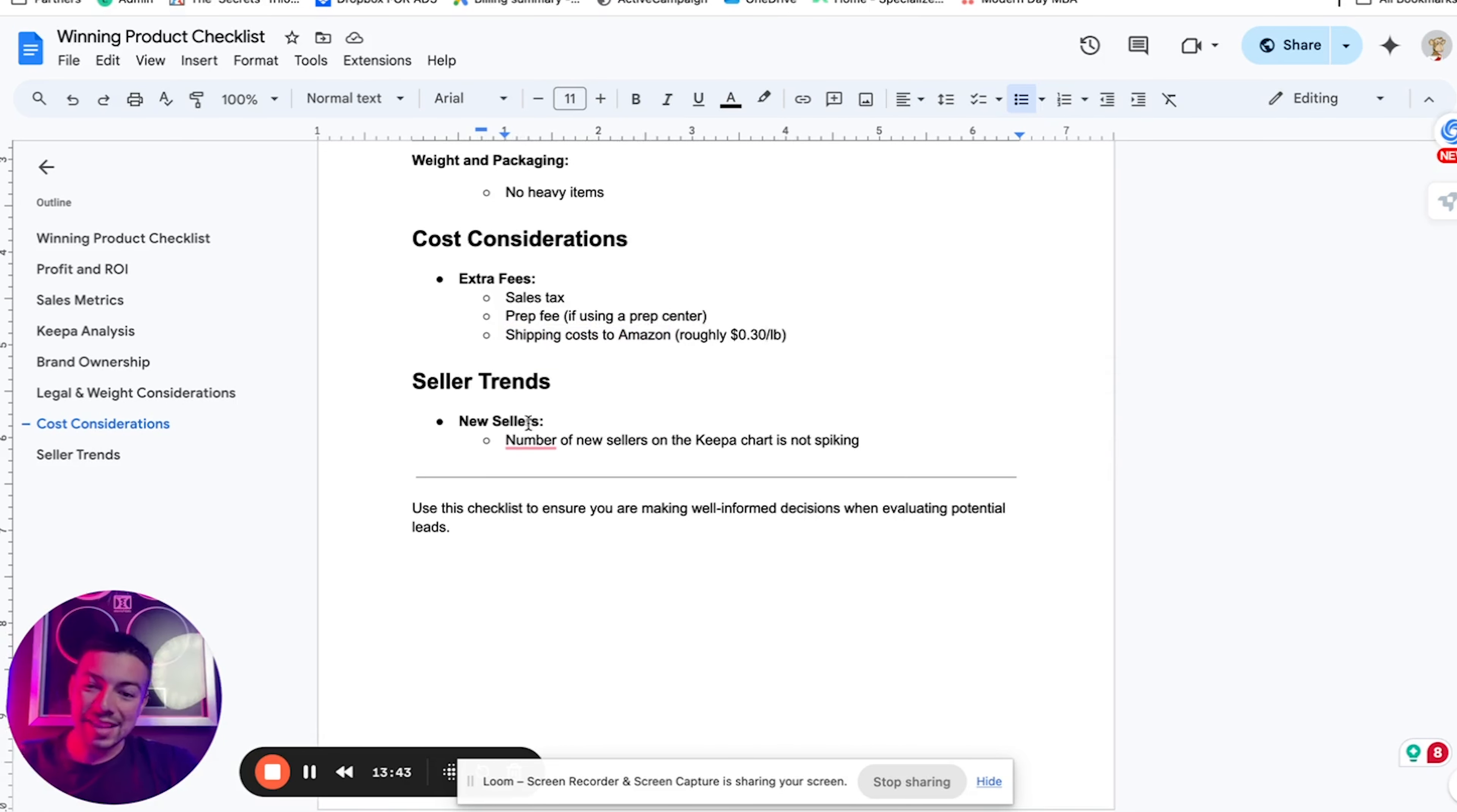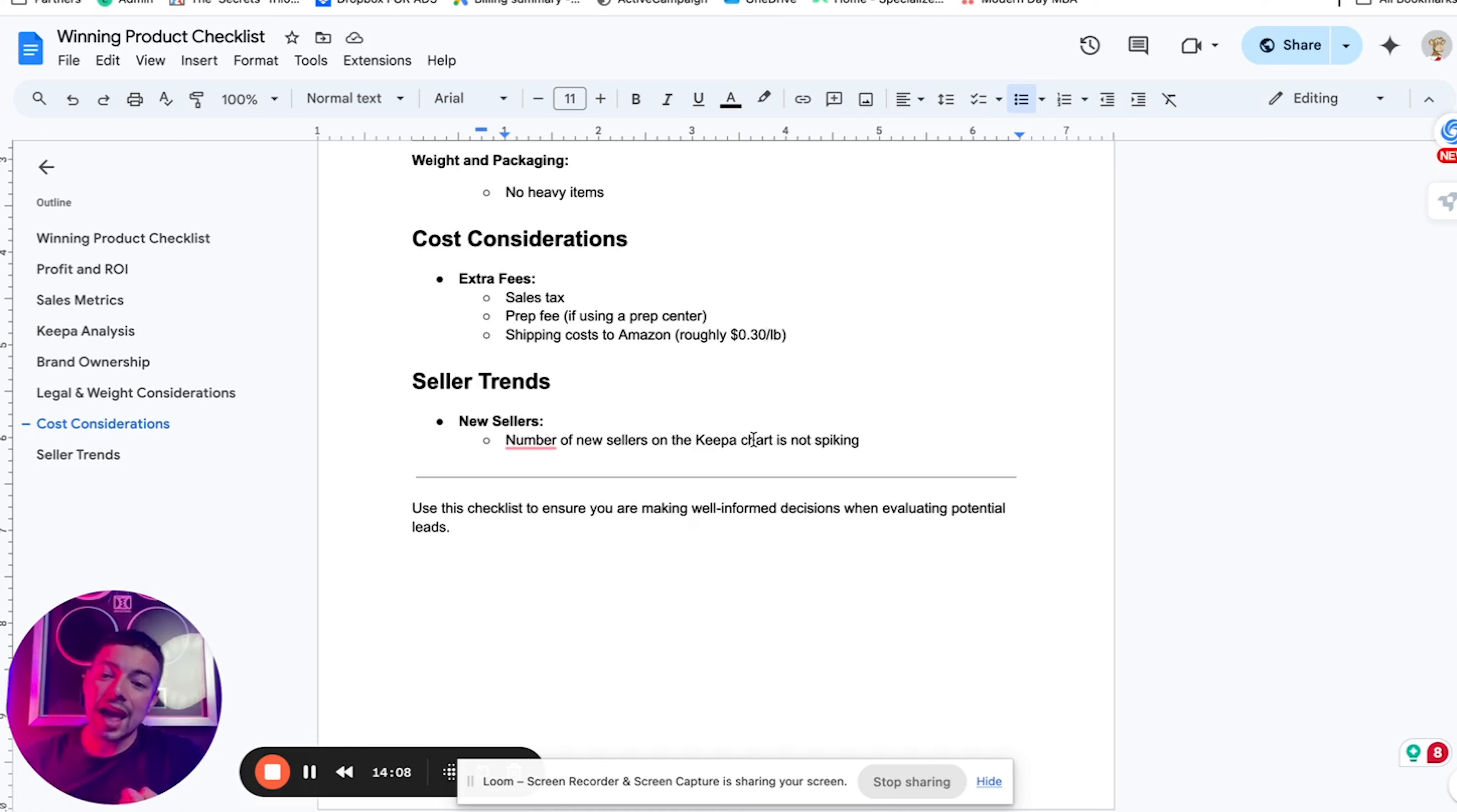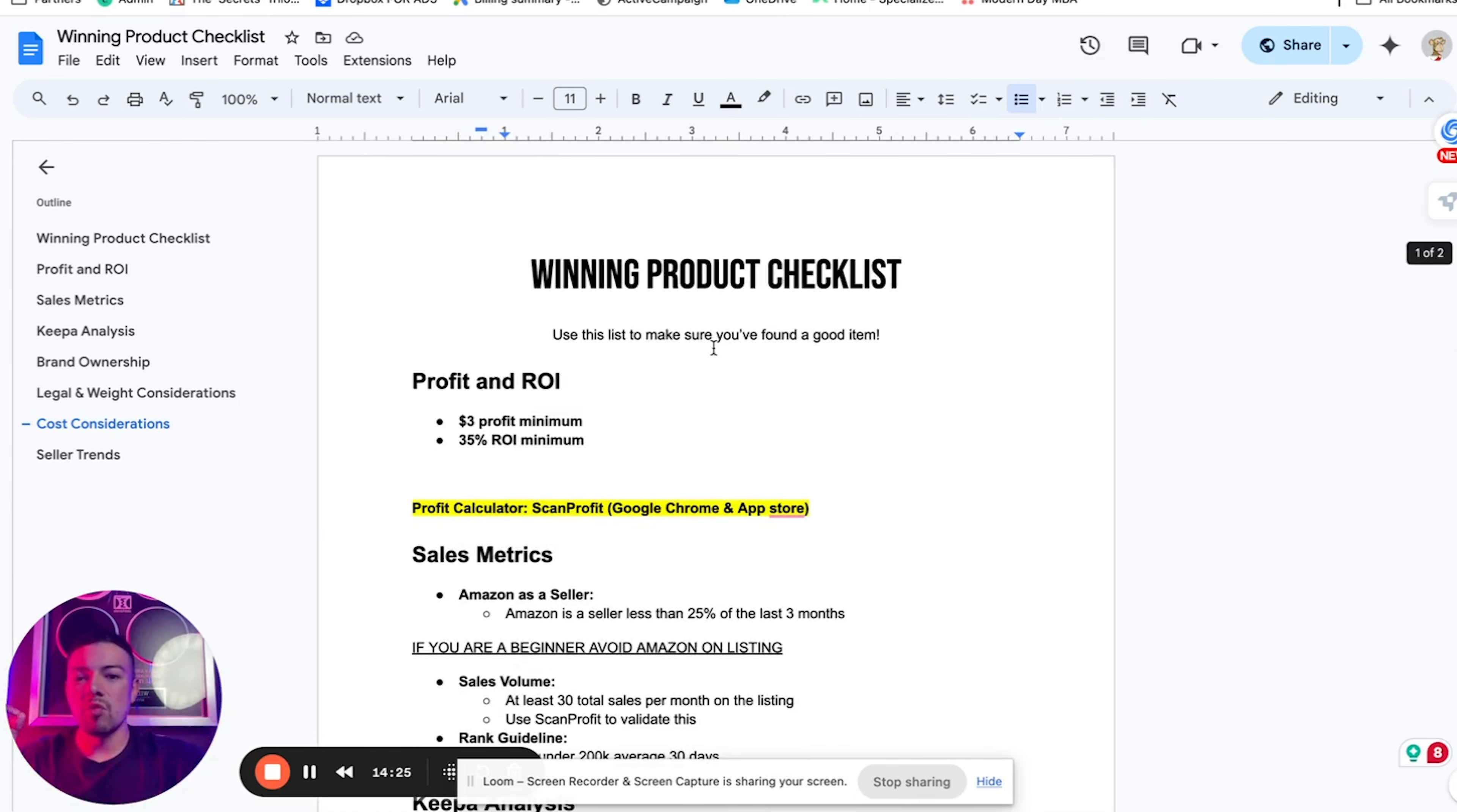The last thing that you want to pay attention to is the number of new sellers on the Keepa chart. Keepa will tell you how many new sellers are joining that listing. Make sure that it's not spiky. Make sure it's not something that everybody is hopping on. This usually happens with products that are trendy. I don't really like trendy products. They're cool to make a lot of money in a short period of time, but they usually get saturated very quick. I like to sell things that sell consistently, that are pretty low key, that aren't products from big brands, but are products from small upcoming brands.